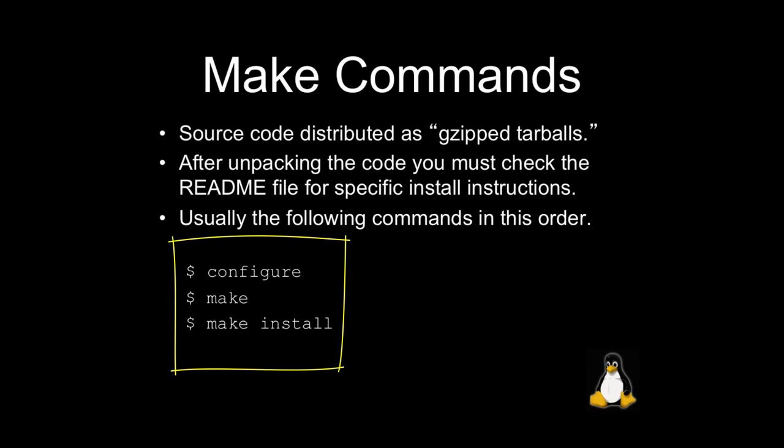Next up, you're going to run make, and this will actually do the compilation of the program. So, convert it from source code into machine code. And then finally, make install, which you will run. And to actually run make install, you'll need elevated privileges. So, usually you'll run sudo make install. And what that will do is just go ahead and copy the binary file into the appropriate place on the system, so that it can be found within your path and can be installed.